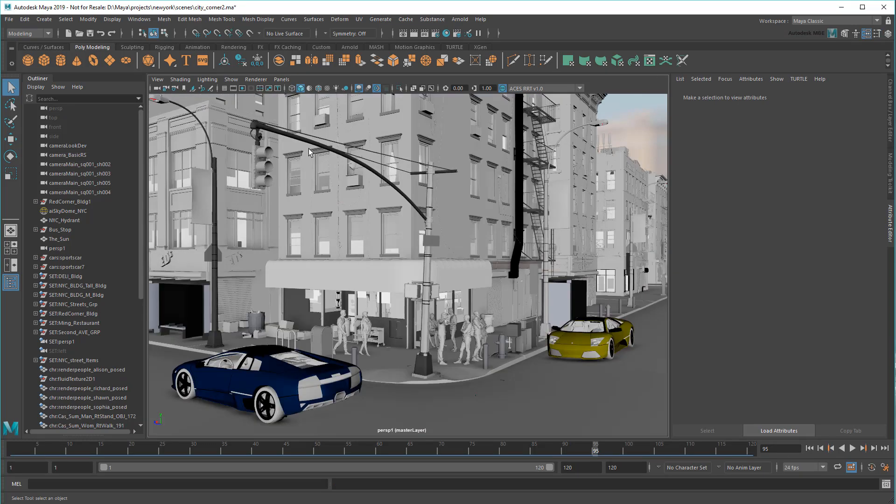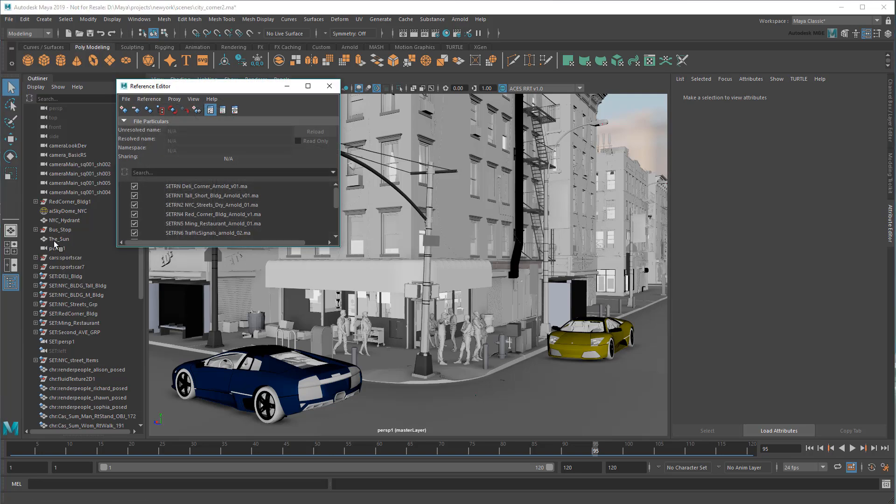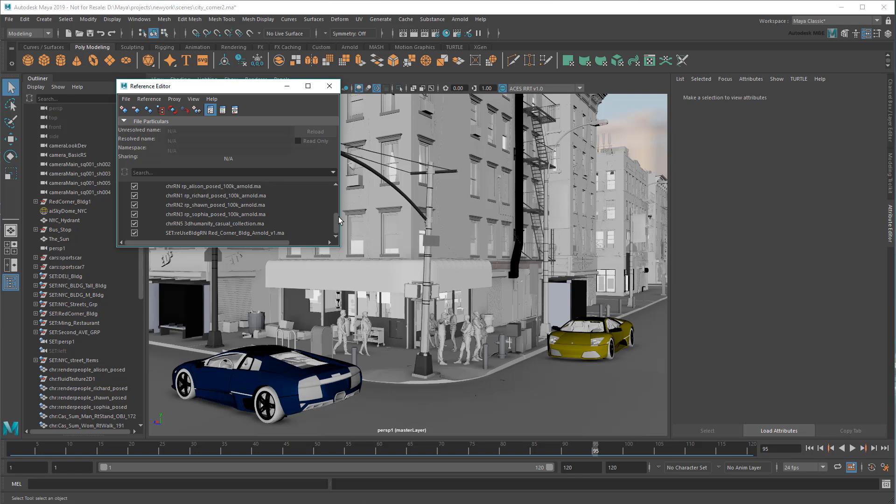Finally, it's worth noting that the File Path Editor can't fix nested references. So if your references contain broken references themselves, then they'll need to be fixed in the original assets first. Of course, keeping files clean like that is just good general practice.